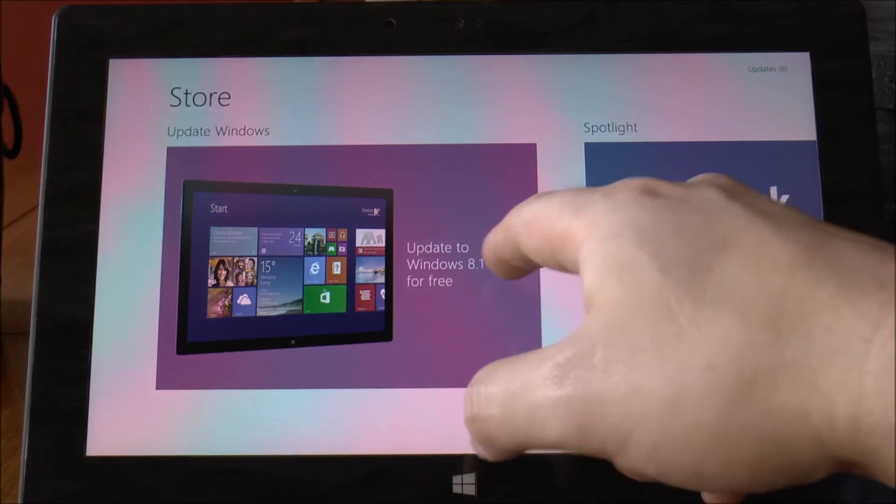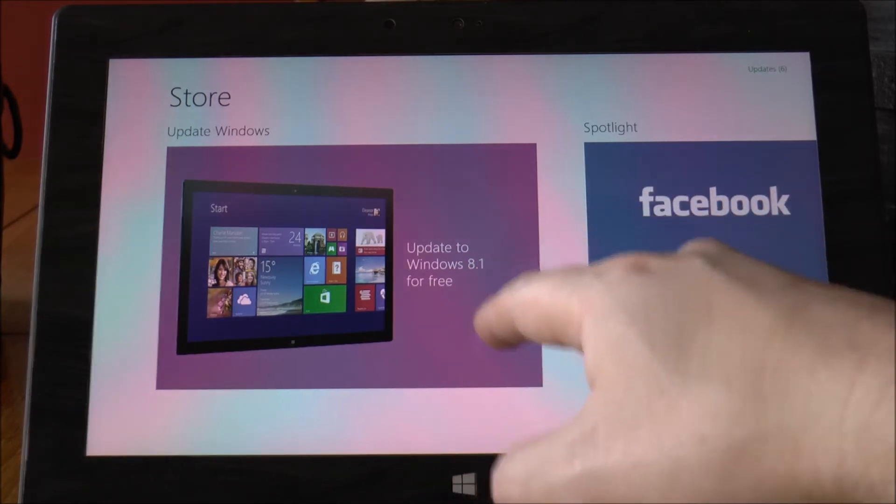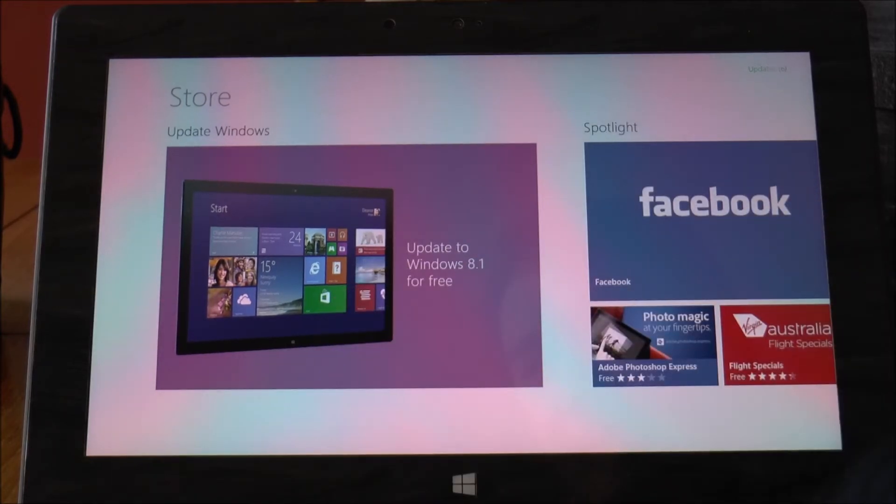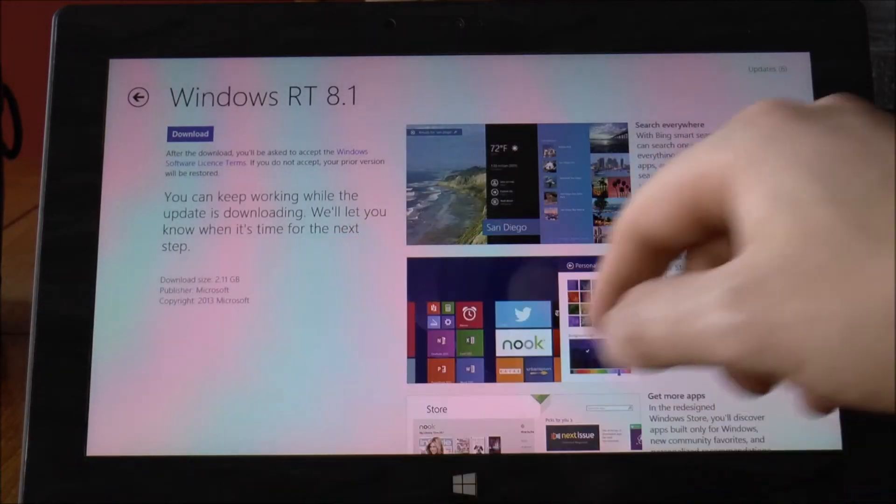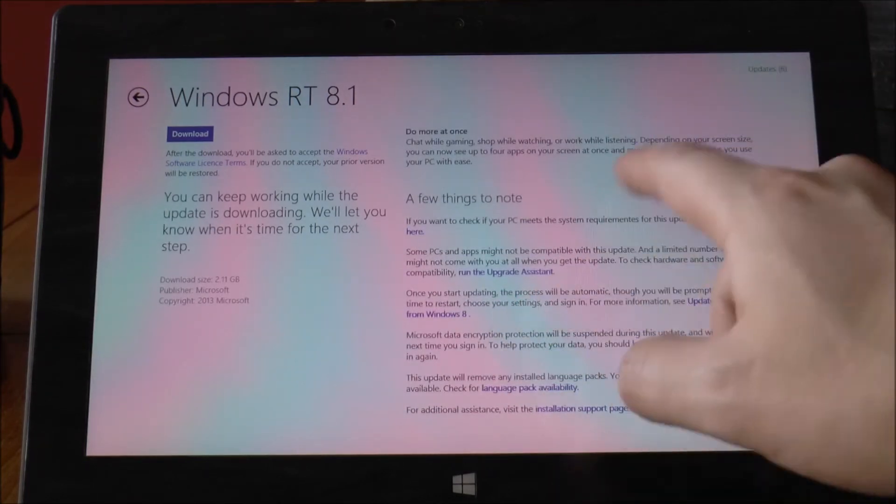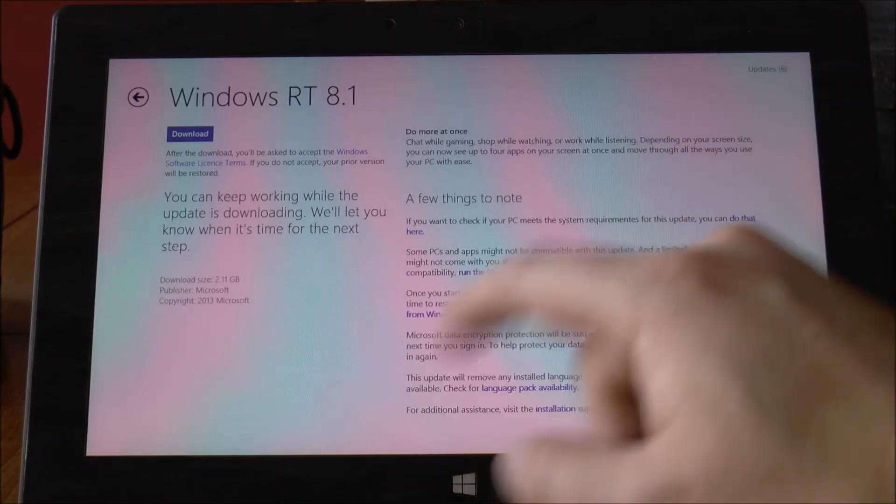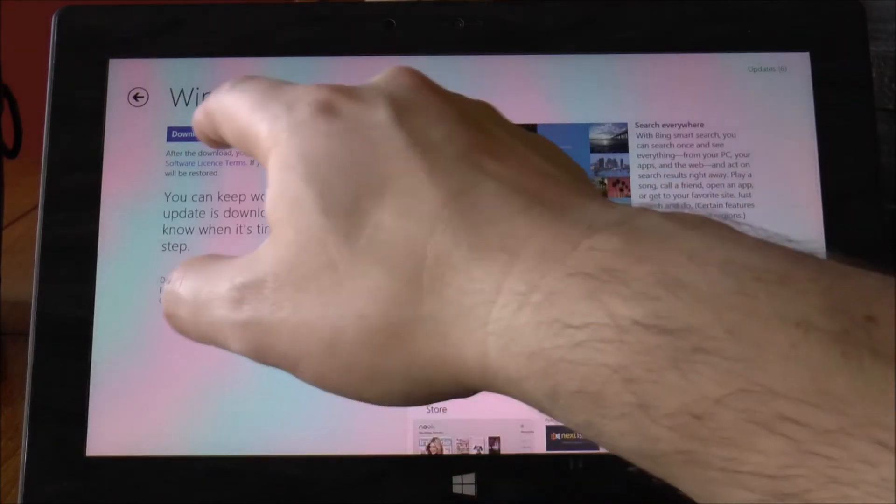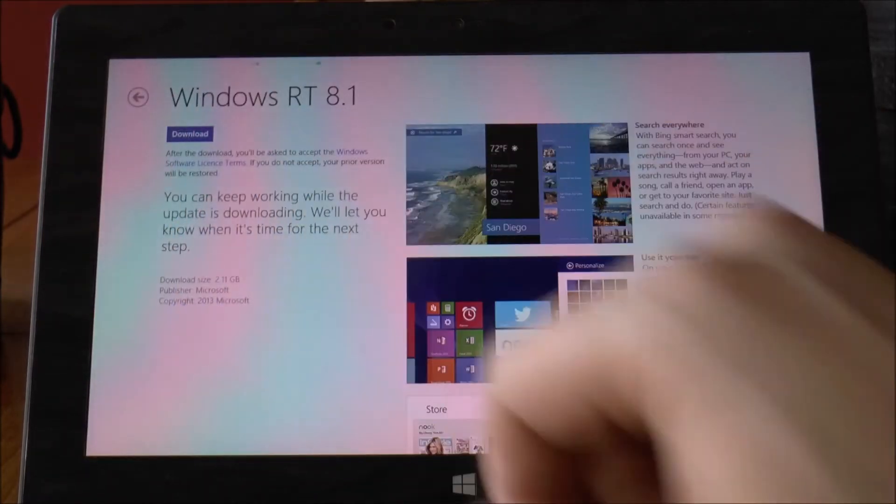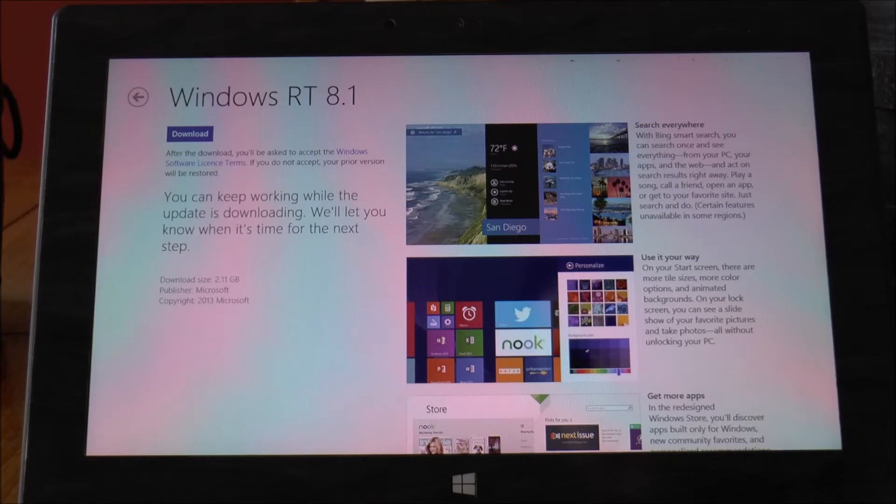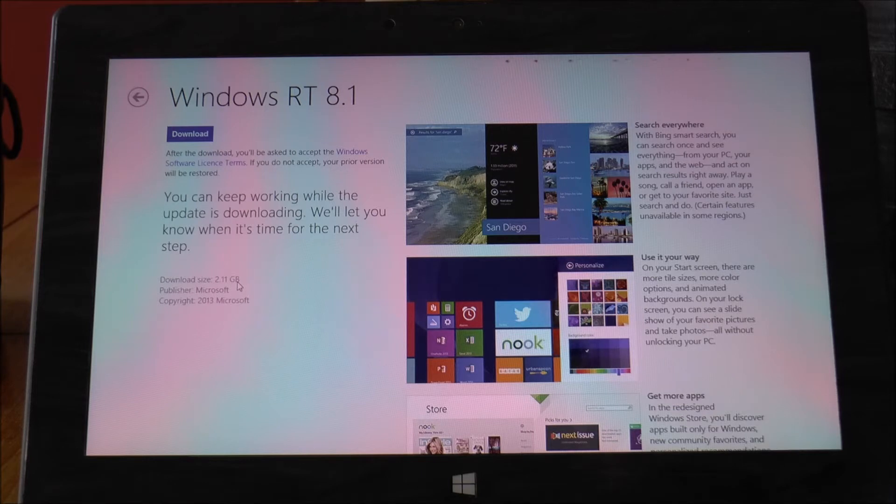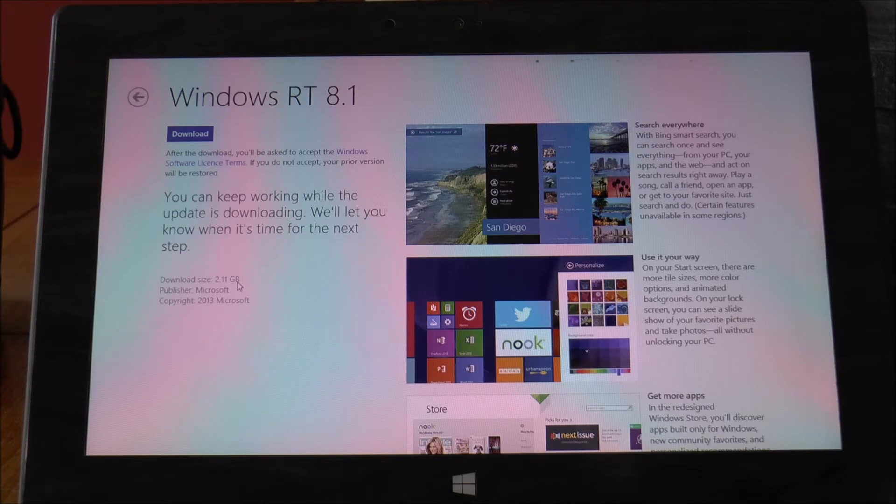Anyway what you do is you just tap on it and you can kick off the download and it just tells you some stuff about what will happen. So you just tap on download and for RT it's 2.11 gigabytes. On my 64-bit desktop it clocked in around about 3.4 gigabytes.